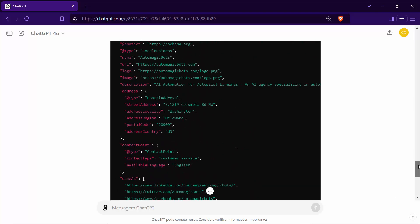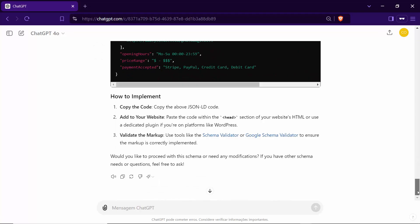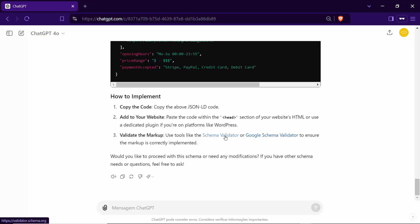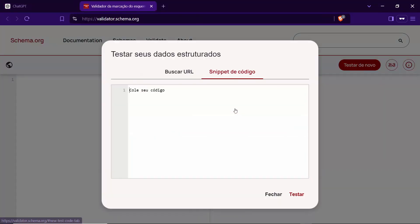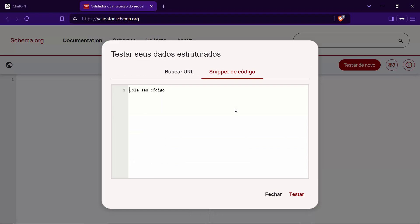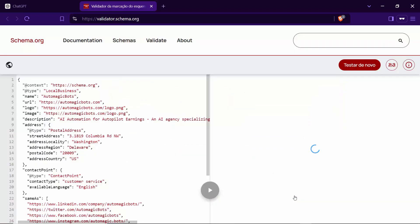To finalize, copy the generated JSON code and click on the provided tool link to validate the schema. In the tool, switch to the code snippet option, paste the JSON code, and click to test. If everything is set up correctly, no errors will appear.